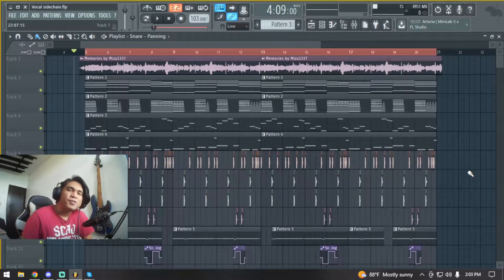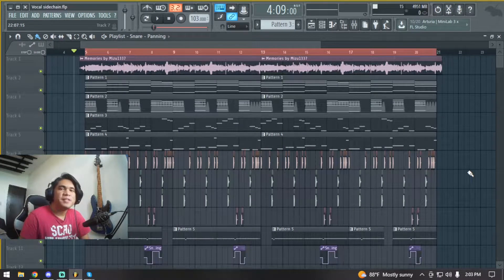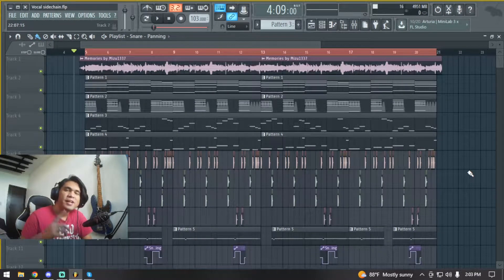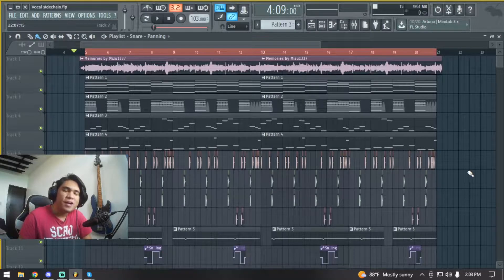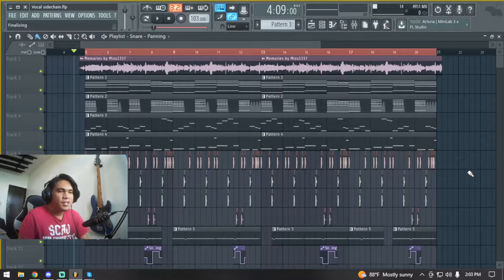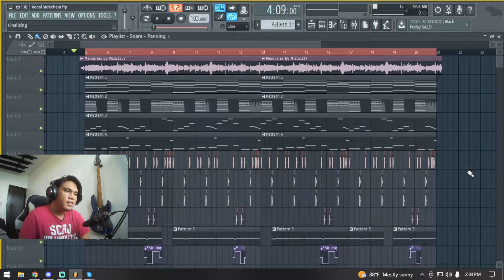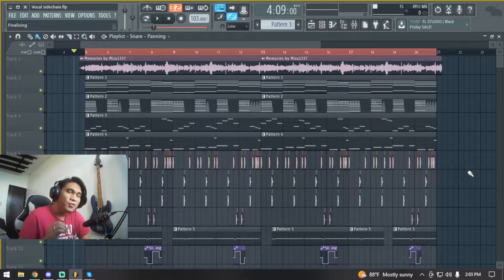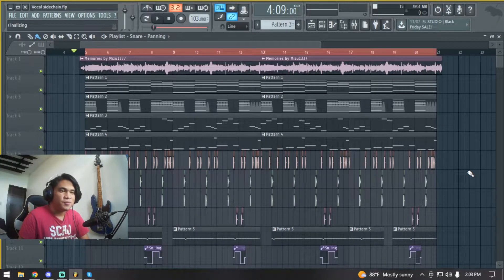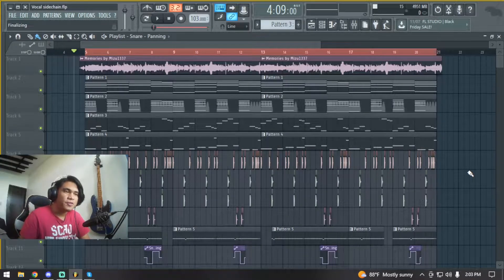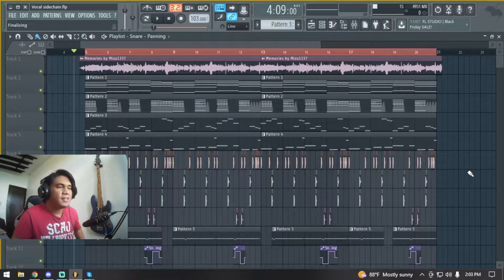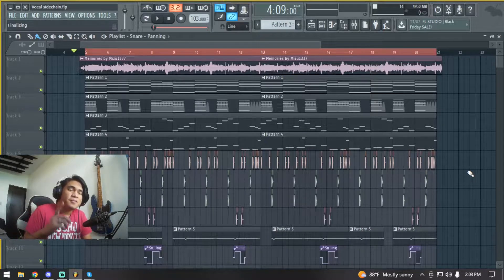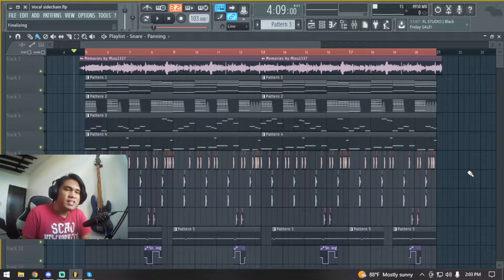What's up guys, this is Garota with Grass Beats and Certified Producers. Today I'm gonna be teaching you how to sidechain your vocal. So you're in a session, you're down to your final mix, and you just thought to yourself that if you could only hear the vocals more, and then you tried to turn up the volume for the vocals but it overlaps everything else going on.